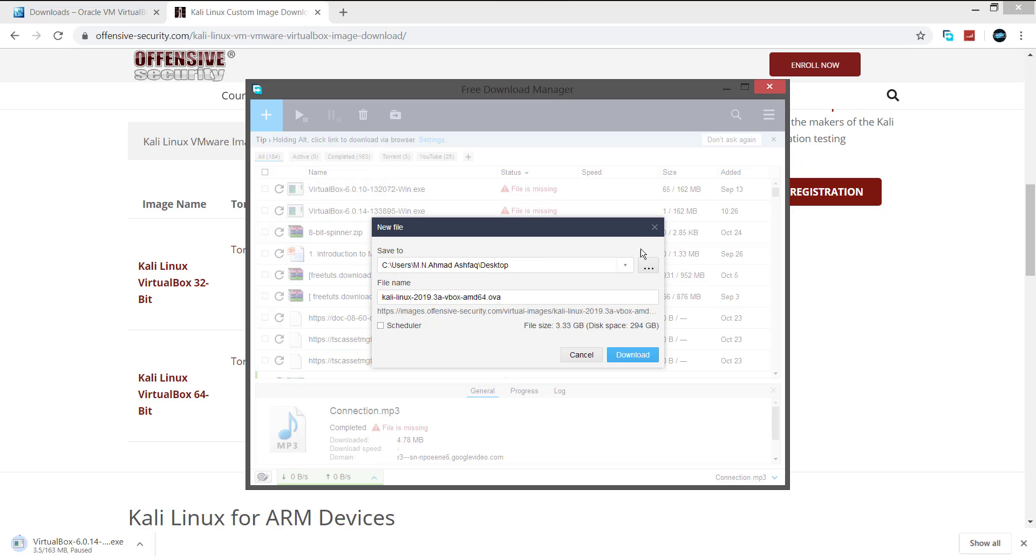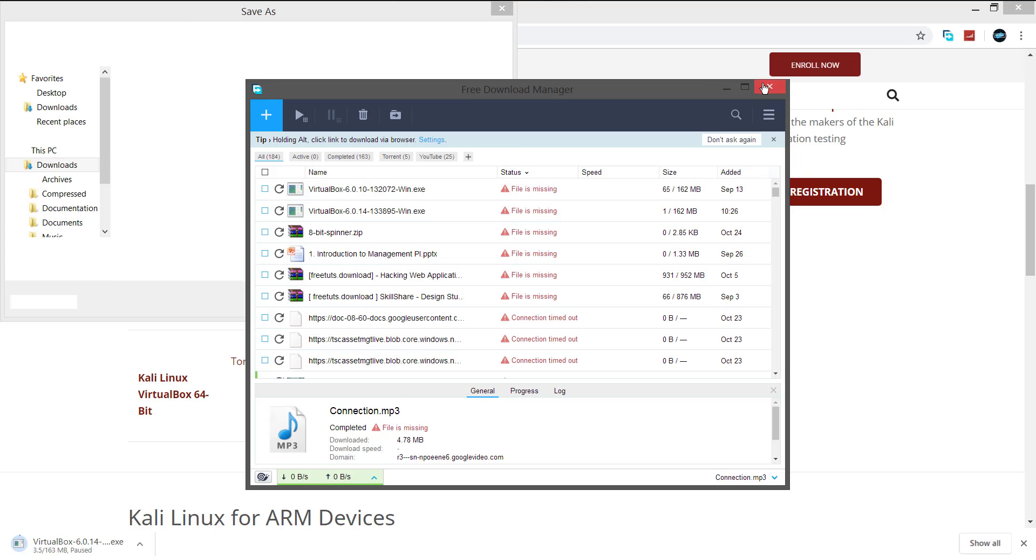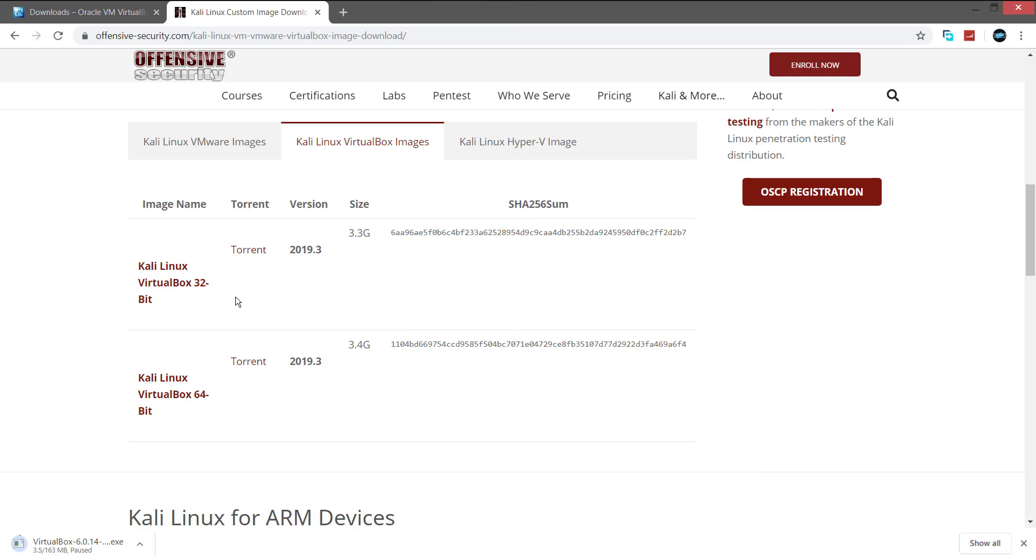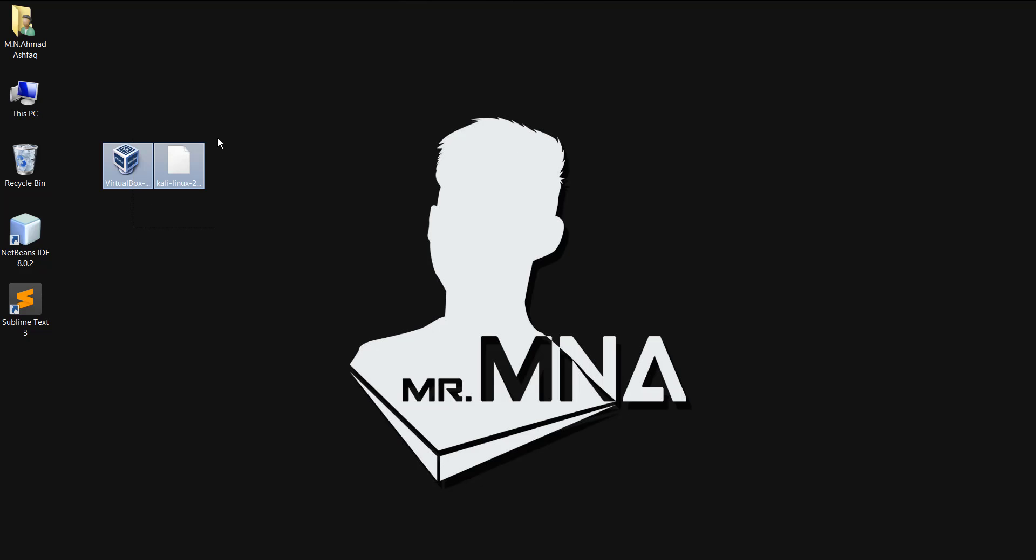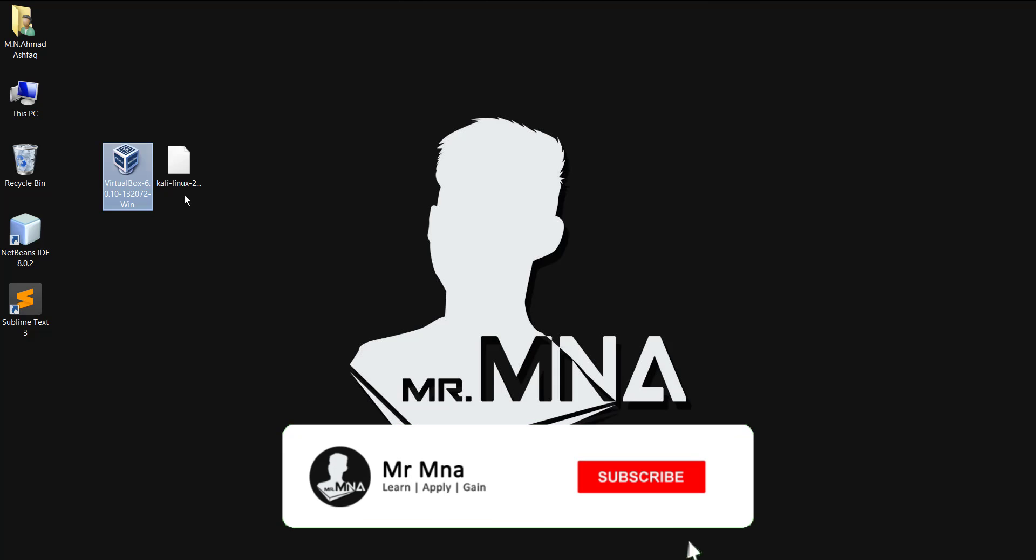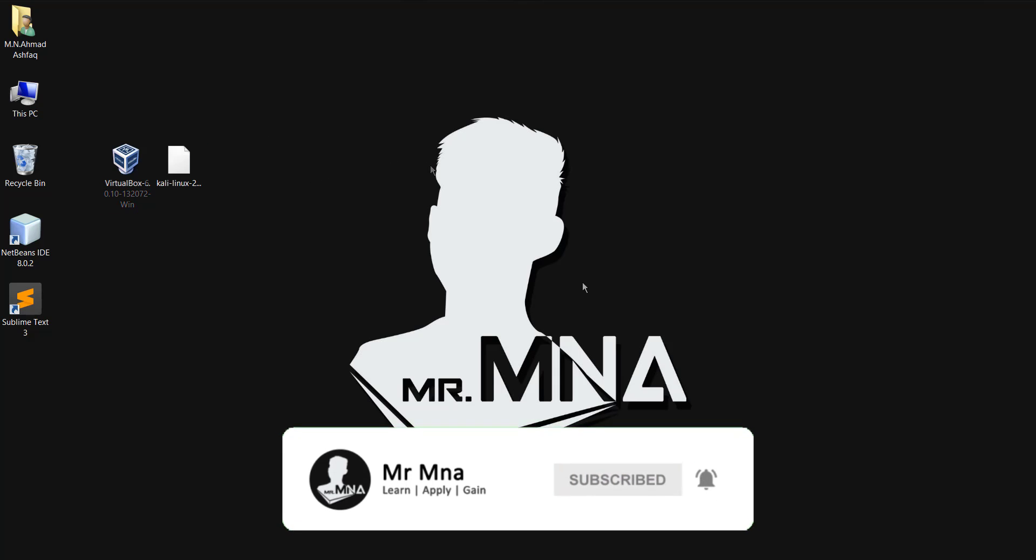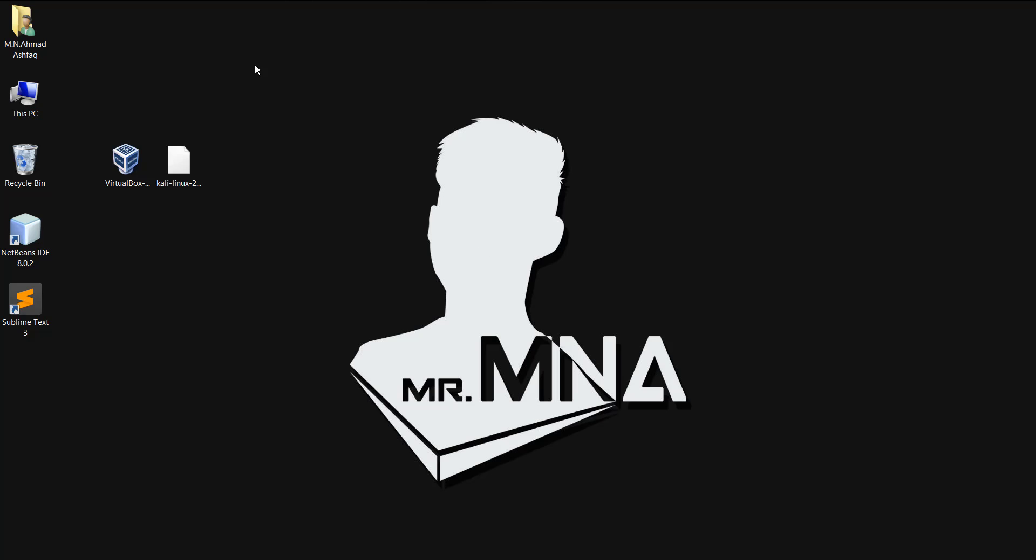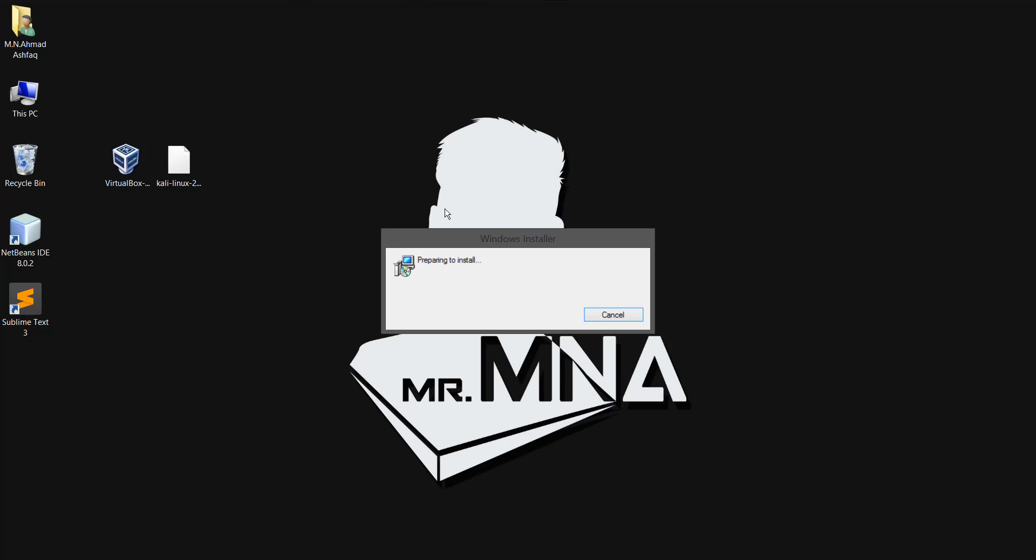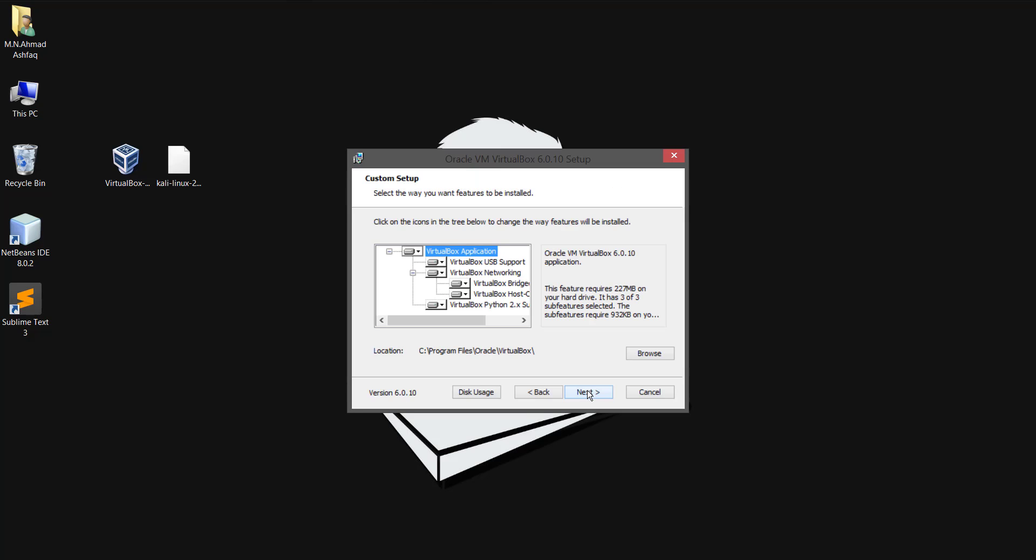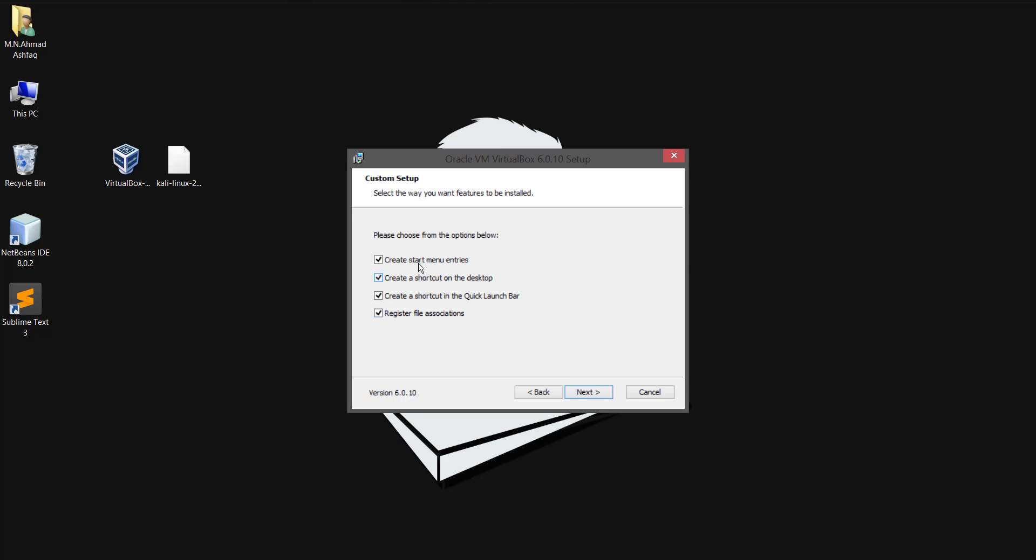You can either download via torrent or as a direct download. I have downloaded VirtualBox and Kali. Now we need to install VirtualBox. Double-click on the VirtualBox installer file to install it. Just click next all the time to install the VirtualBox and wait until it finishes the installation process.